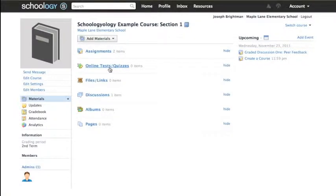The Online Tests and Quizzes function in Schoology provides a wide variety of response types to allow accurate and customizable assessments.